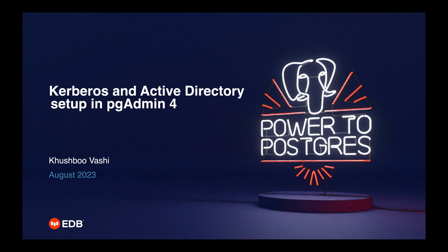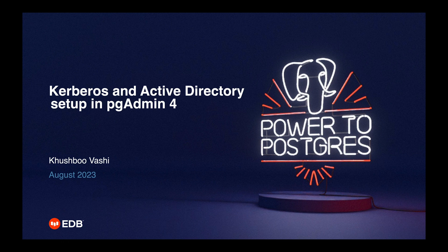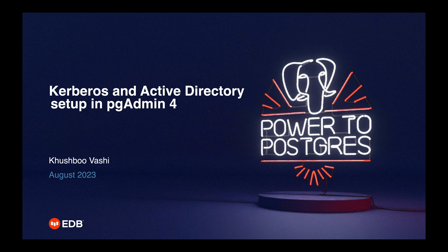Hello, in this video I'll show you how to set up pgAdmin with Kerberos and Active Directory. I have already set up pgAdmin in server mode on an Ubuntu machine and Active Directory on Windows Server 2016 for the demonstration.